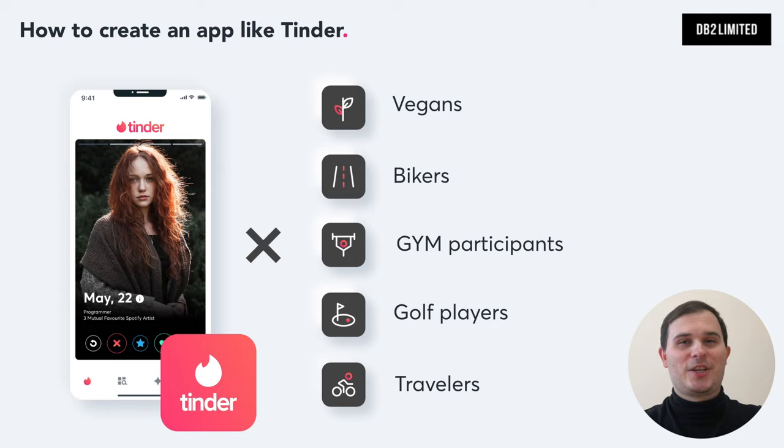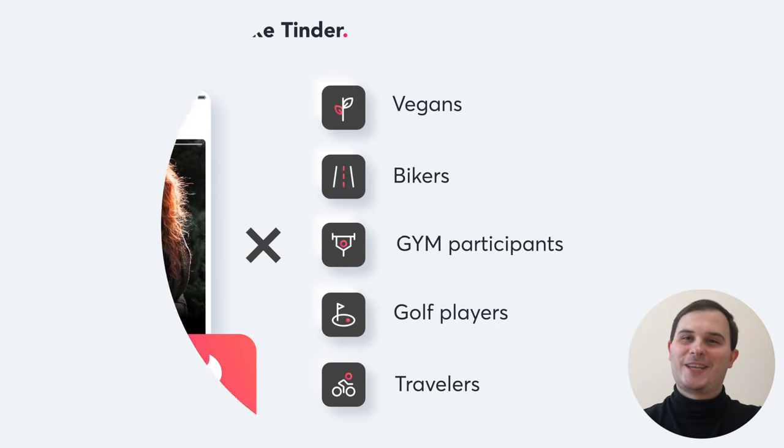My name is Denis Babich and I'm the founder and CEO of DB2 Limited, Sotter Consultancy and Development. Let's start!